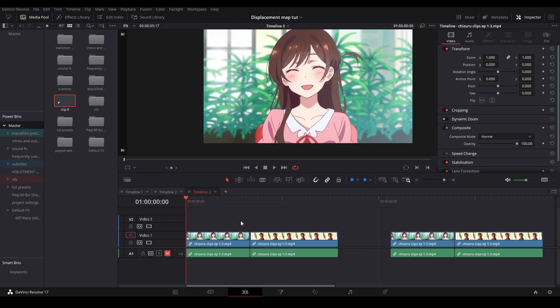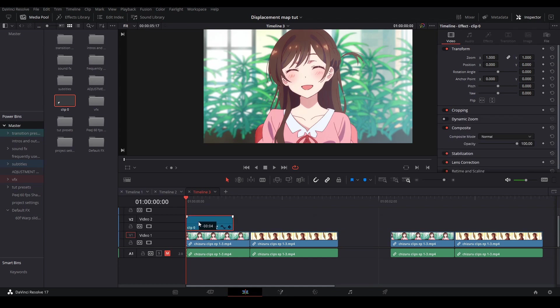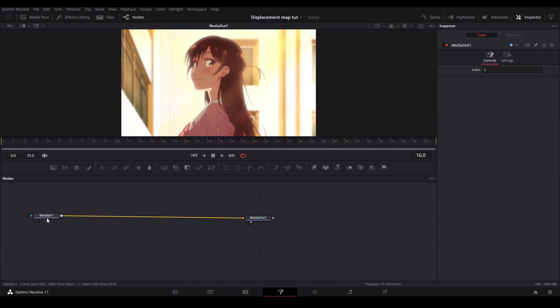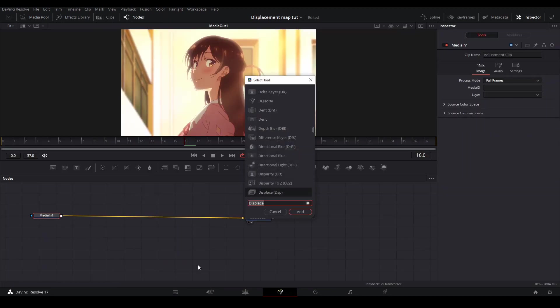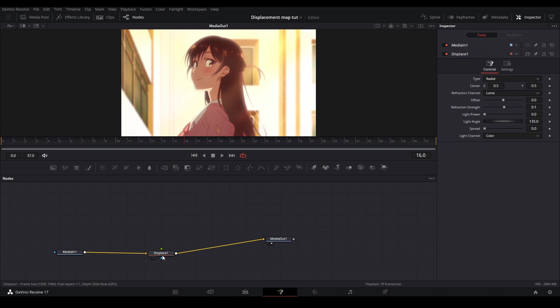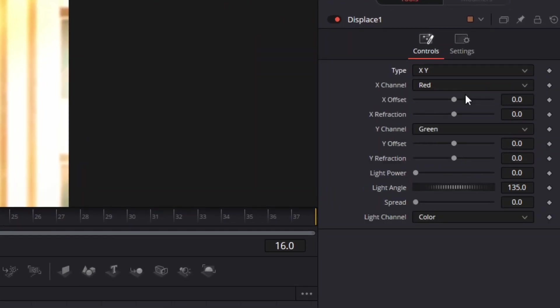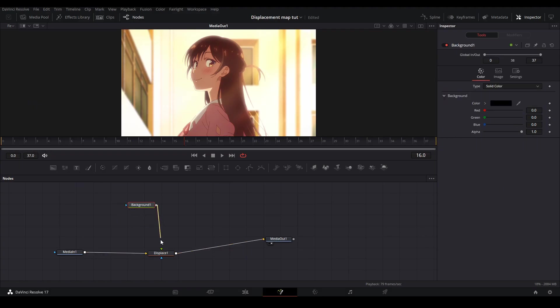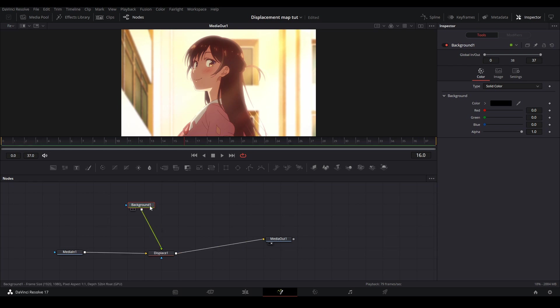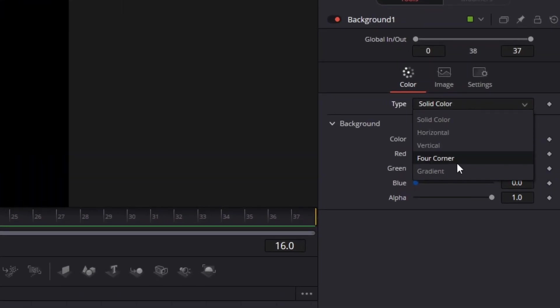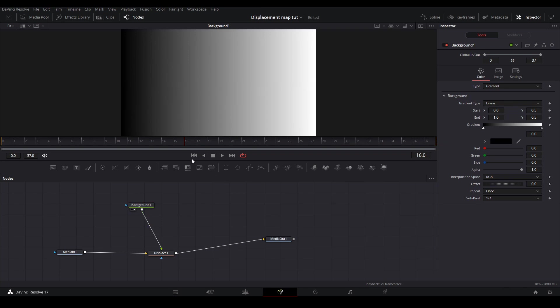To start off we first are going to make the warp slide transition. First we're going to drag our adjustment clip on top of both clips that we want to put the transition on. Once we go into the fusion page we're going to add a displace node to our graph and inside the inspector we are going to change the type to x and y. Then we are going to add a background node and connect it to the green input of our displace node. On the background node you're going to go down to type and hit gradient.